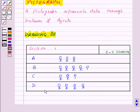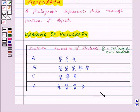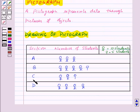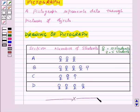So this is our required pictograph. And now, by just looking at this pictograph, we can make out that there are maximum number of students in section B and minimum number of students in section C. With this, we have finished this session. Hope you must have understood all the concepts. Goodbye, take care, and have a nice day. Bye.